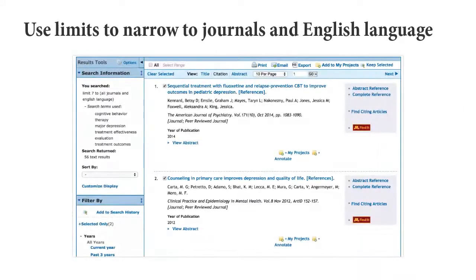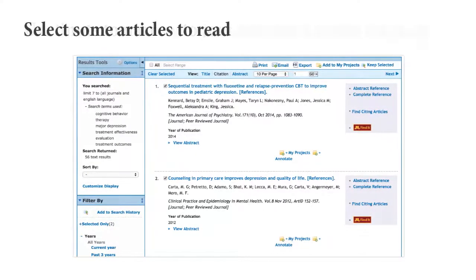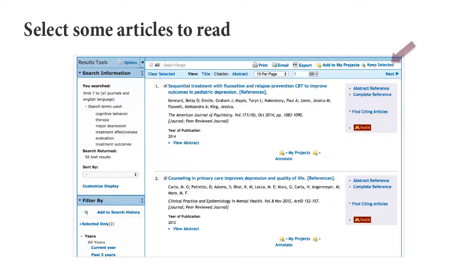This takes us to a nice, manageable set of relevant articles. We can choose individual articles, or select all, by checking the boxes to the left of the title of the articles. Once we have selected the articles we want to view, we could choose Keep Selected.